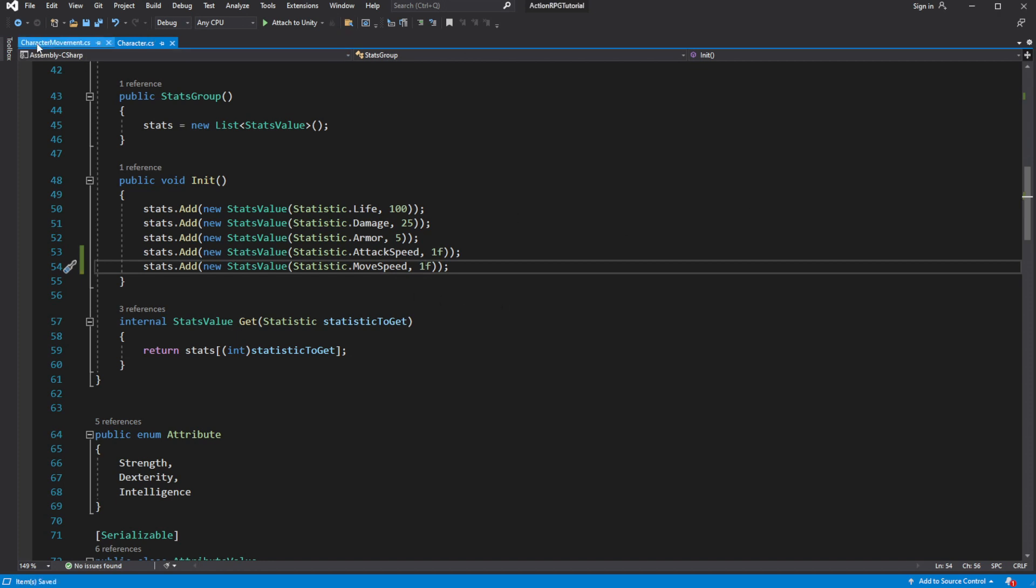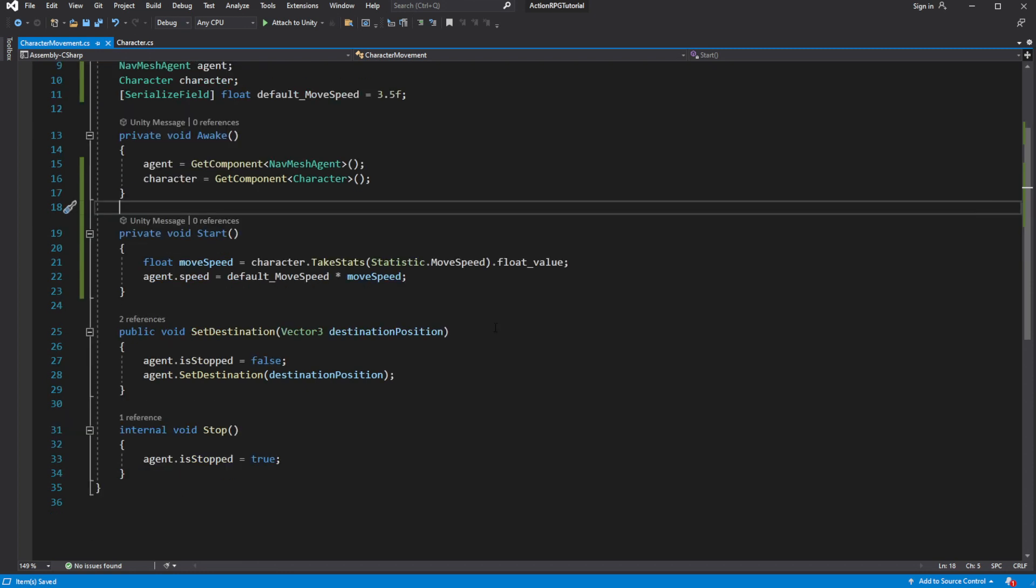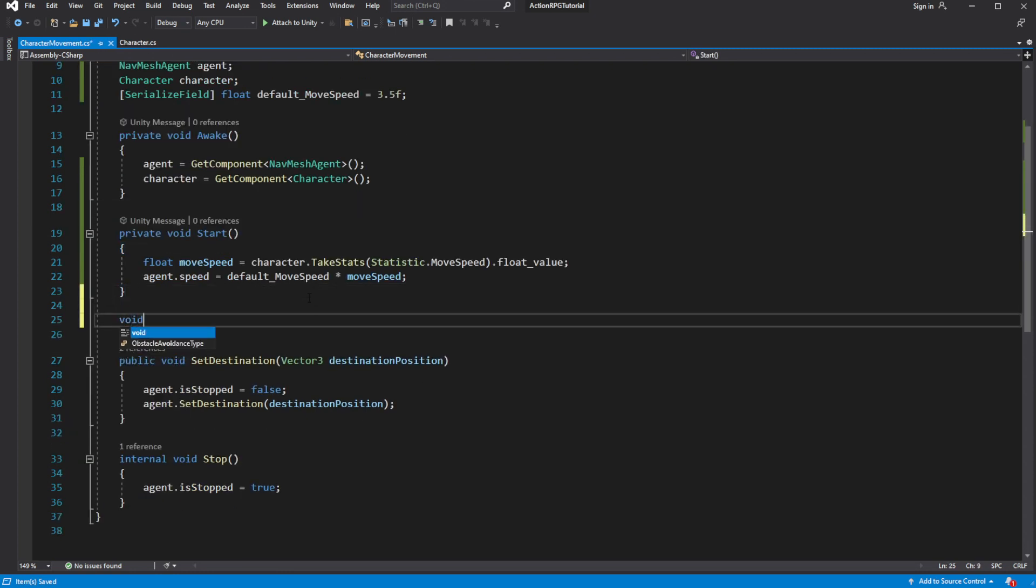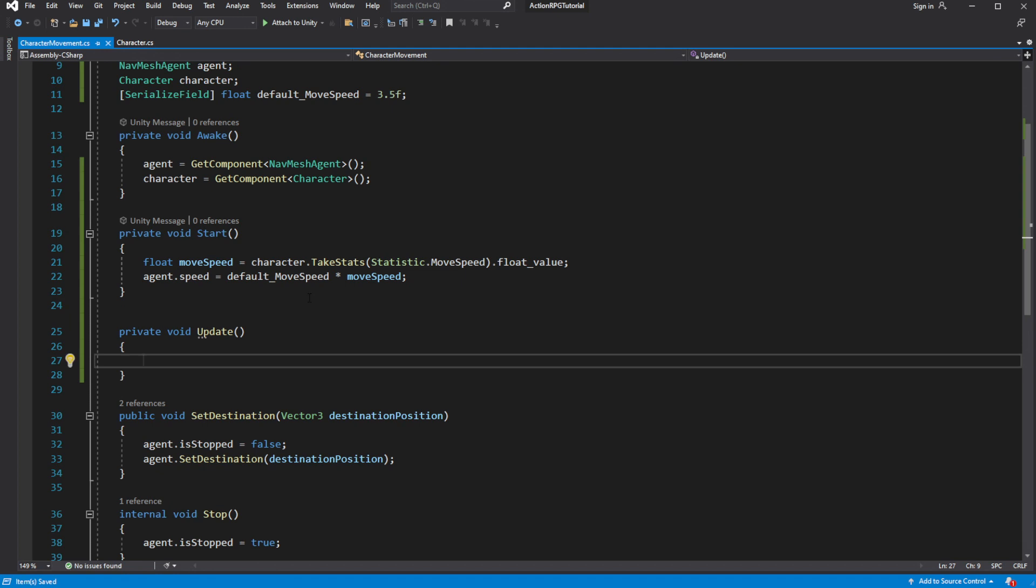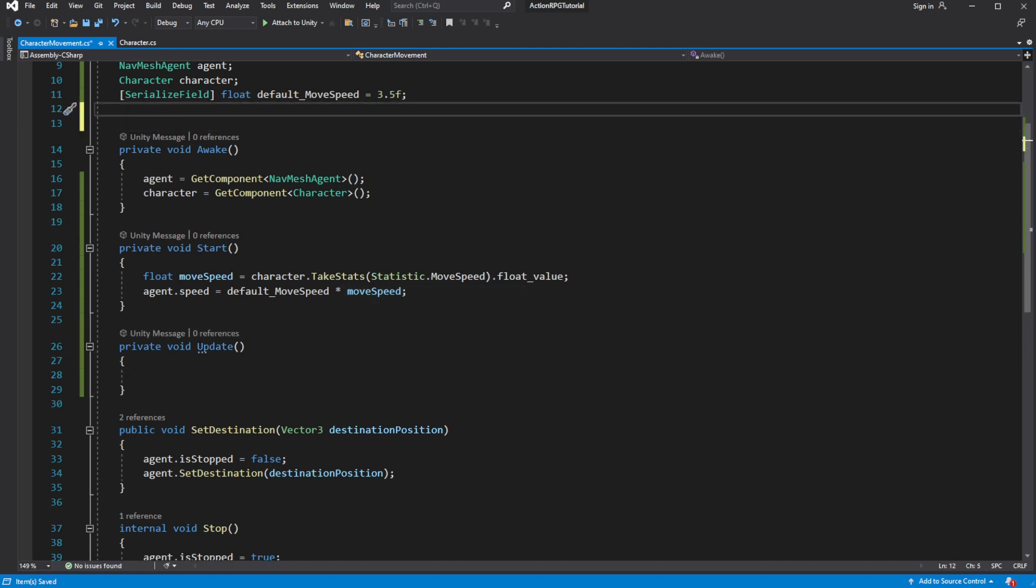Open the character move. Let's save the reference to the move speed stats into the variable.